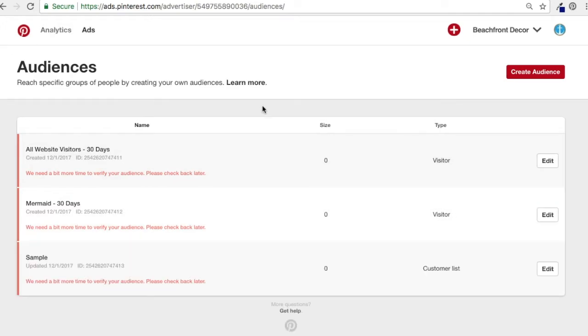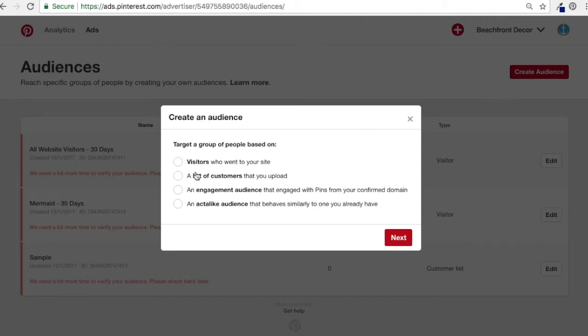Next I want to upload an email list and use that as our next customer audience. Click Create Audience, come to a list of customers that you upload, and click Next.